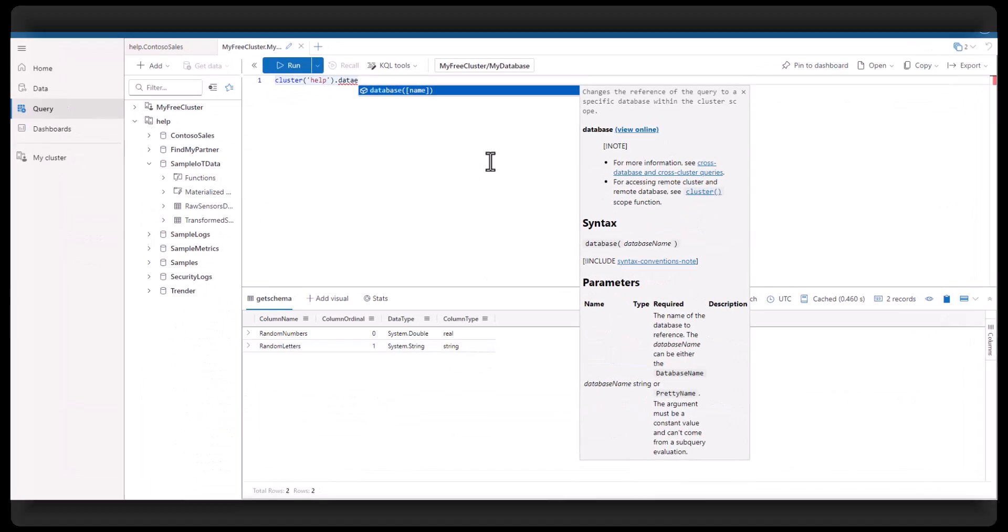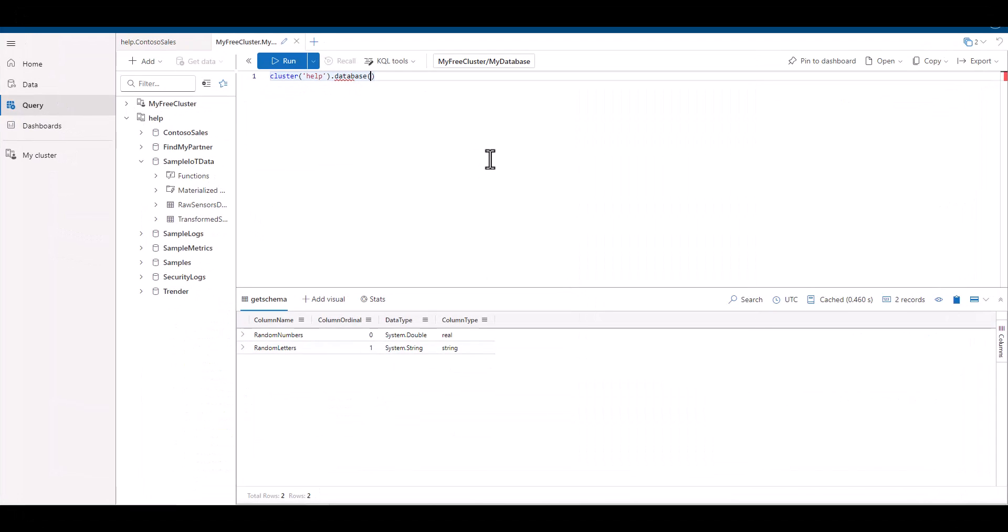When we have a decimal or real data type, sometimes the numbers after the decimal may continue on many places. If we don't have a need for that level of detail, we can round the numbers to any level of resolution we want. To do this, we can use the round function.